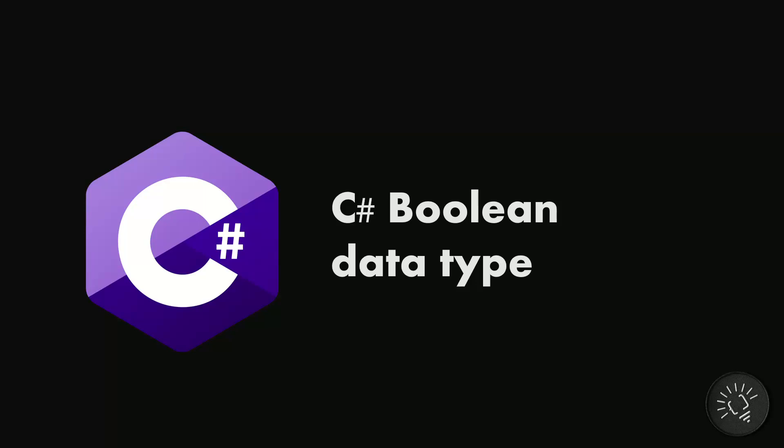Hey guys, this is your best friend in programming, Coder Jeet, and in this video I'm going to discuss the boolean data type. Now C# has a number of data types which can store all kinds of information, and boolean is just one of them.